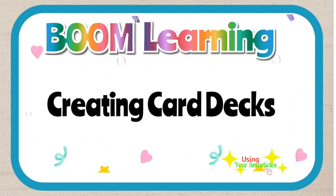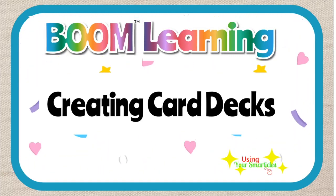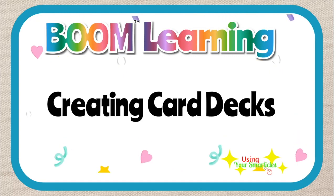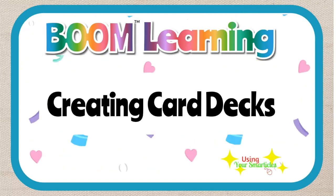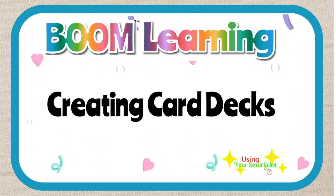Hello, this is Mrs. Howard, and I'm going to give you a quick tutorial on how to create your own card deck in Boom Learning.